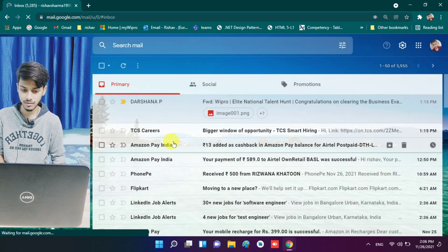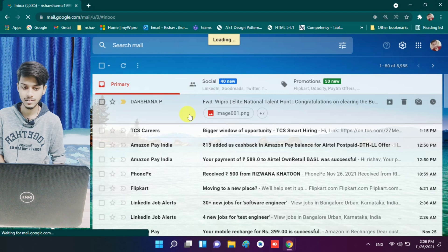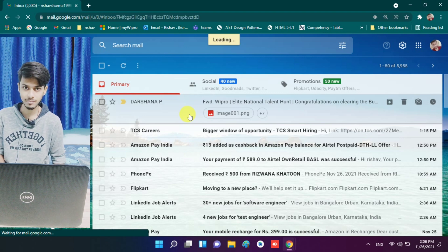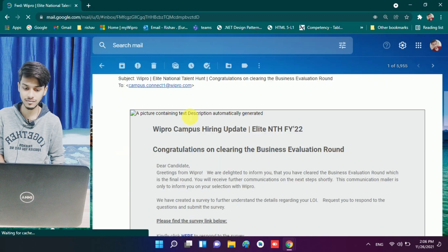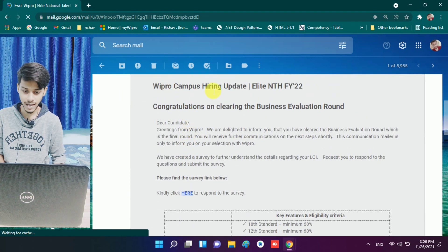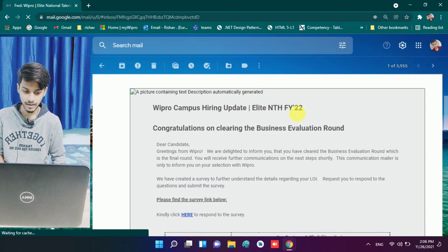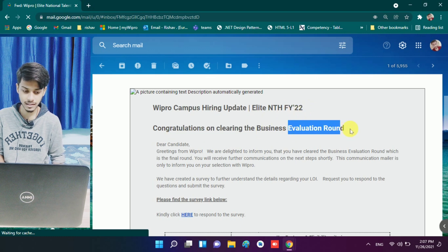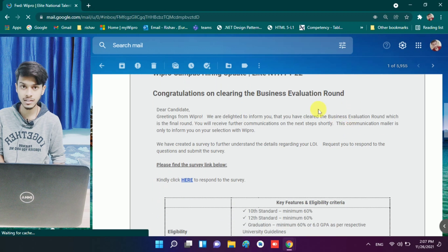In this mail, you need to fill a survey form from Wipro. I received this mail and many of my subscribers received this mail too. In this mail it is written: 'Wipro Campus Hiring Update — Elite and TH FY 2022.' So this is for Elite, and it says congratulations on clearing the Business Evaluation Round.